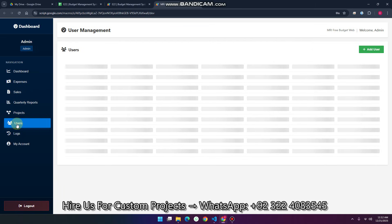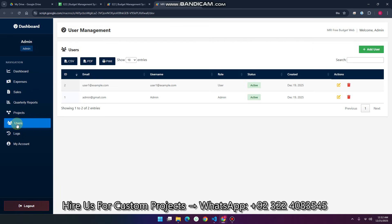Now in the user section — users can also see all the data and can add or edit, but cannot delete. Let me show you that as well.